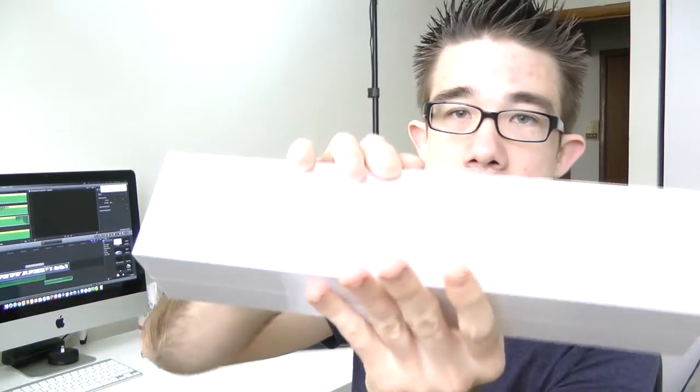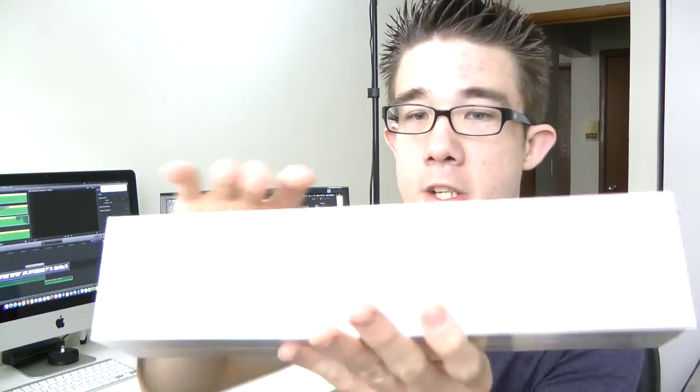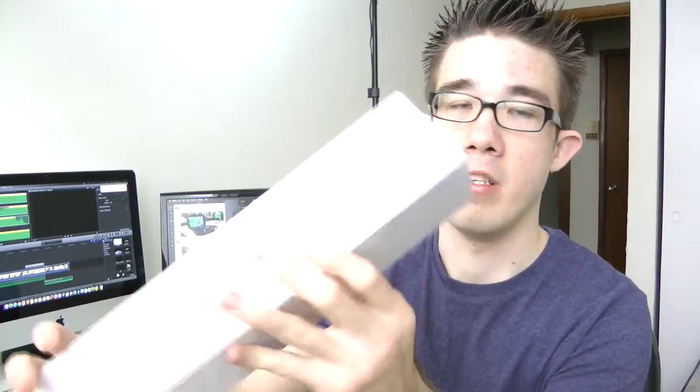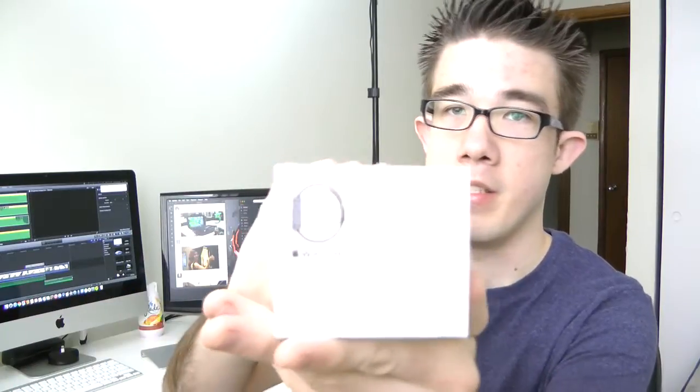We have the Apple Watch box itself here. On the front it does say Apple Watch. Here on the side it has some specs about the watch. Apple Watch Sport 42mm Case, Space Grey Aluminum, Ion Glass, Black sport band.